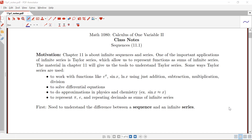In this video we're going to start talking about the material in chapter 11, which focuses on infinite sequences and series.